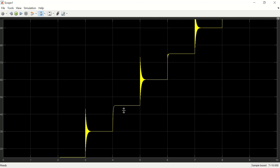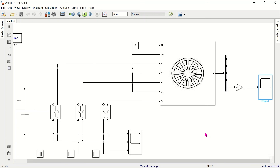Now we can identify the step angle: 15, 30, 45, 60, 75 degrees — confirming 15 degrees per step in half step mode. From this tutorial we can learn and understand the operation of the stepper motor using MATLAB.